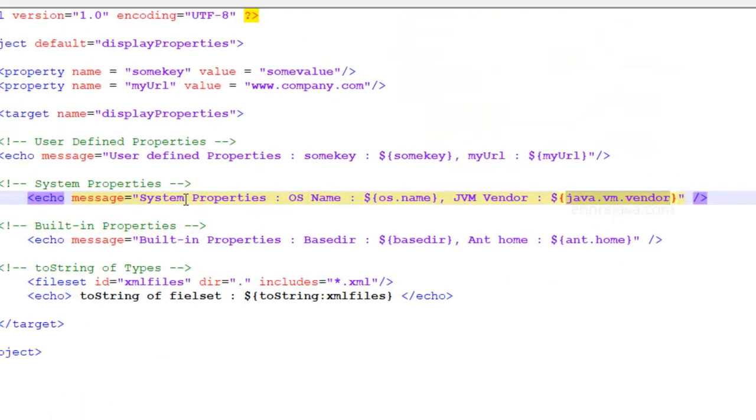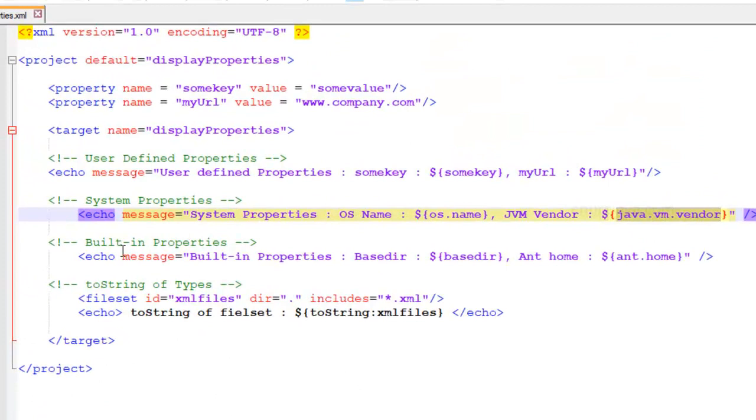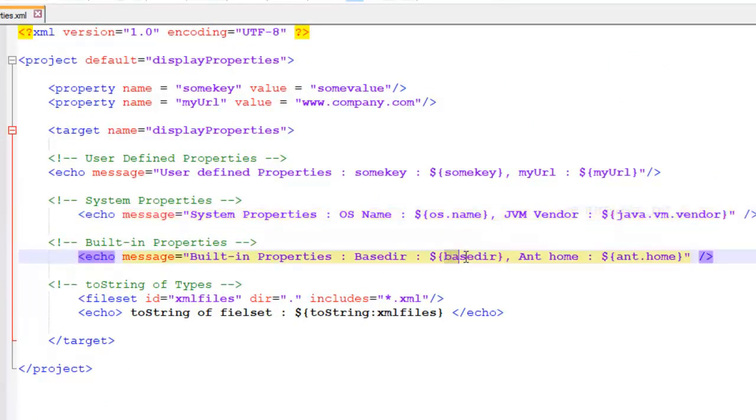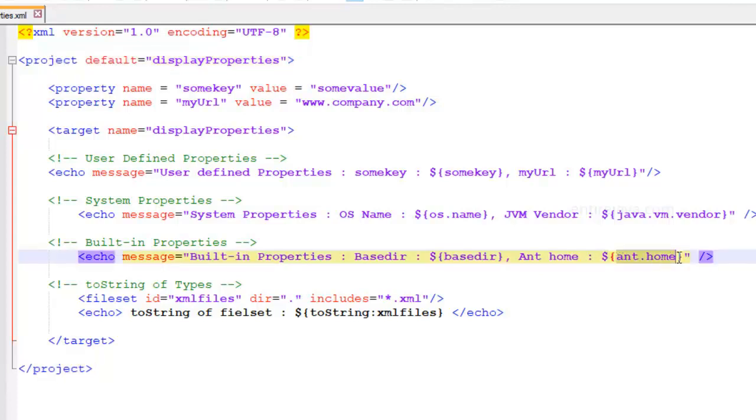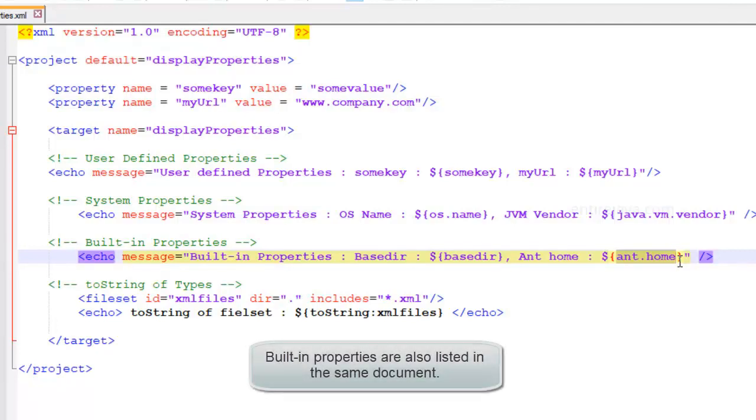And similarly, we also have built-in properties, an example of which you can see here. We're trying to display the base directory. This would be whatever the attribute that you give in the project tag. Similarly, you can also display the AND home, the home directory of the AND. And this is going to be whatever the enrollment variable that you set.